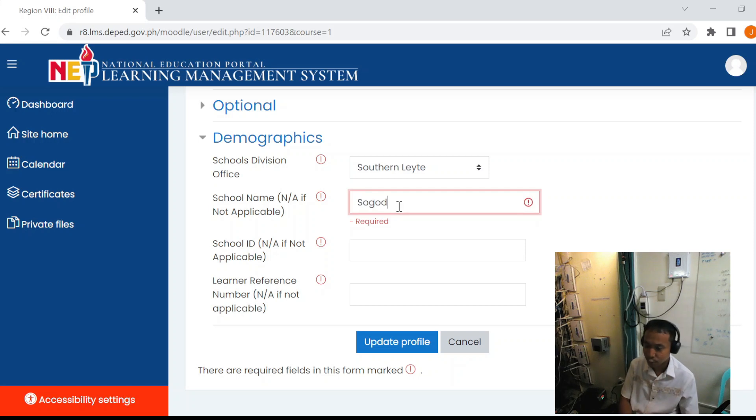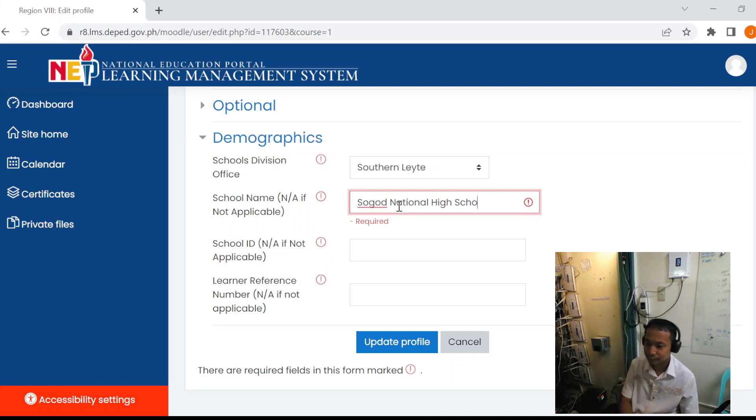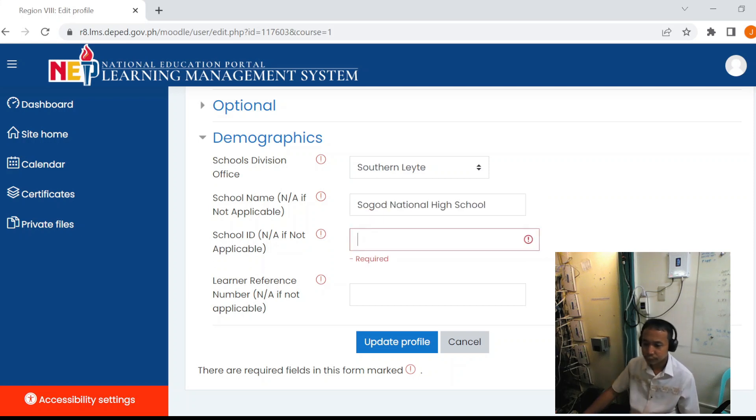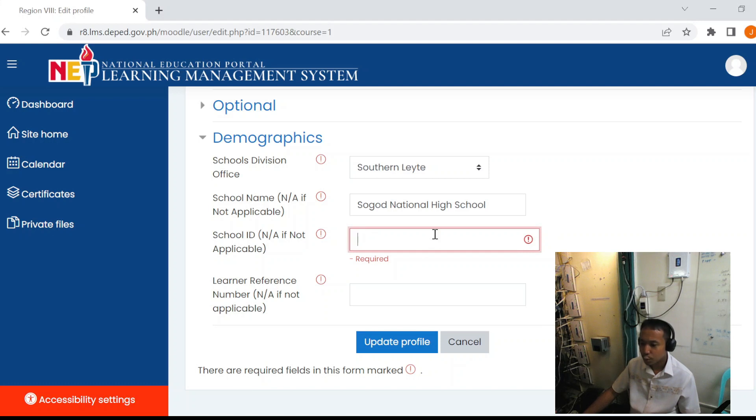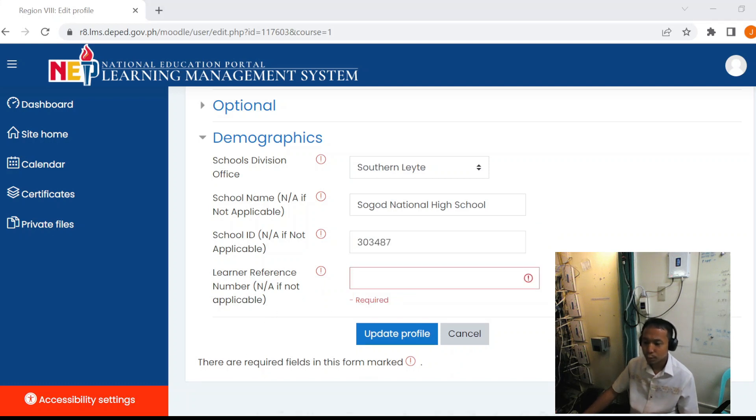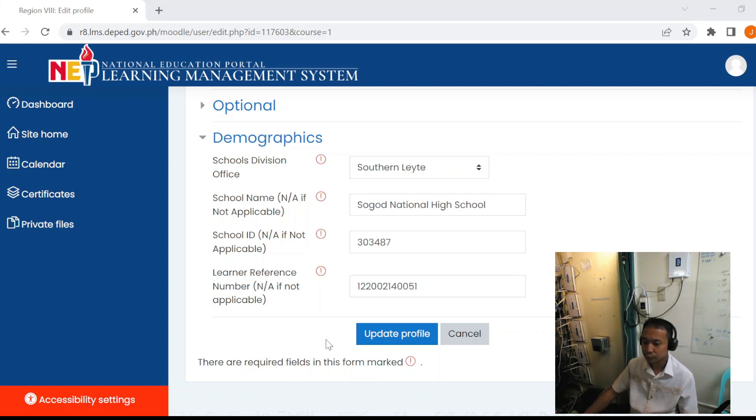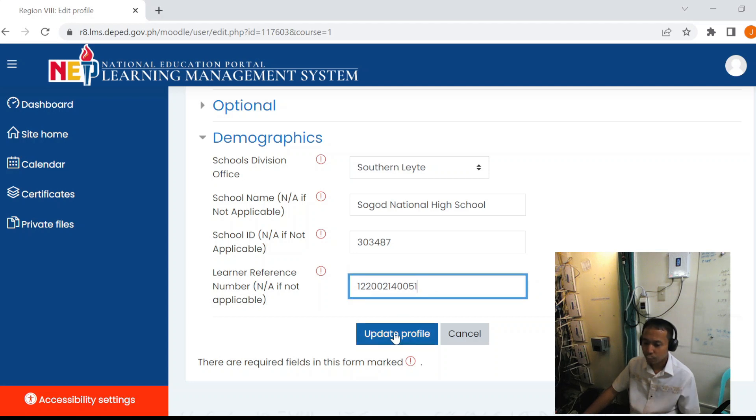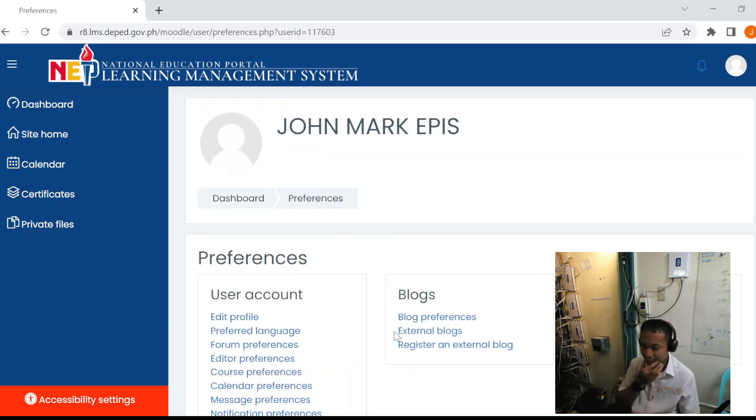For example, Sogod National High School, and the school ID, and we will put the learner reference number. Then we will click Update Profile.